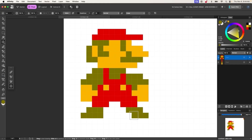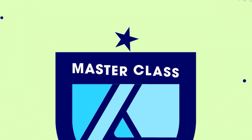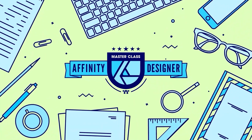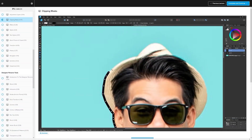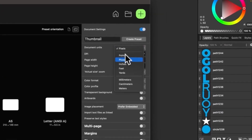If you're already enrolled in my Affinity Designer Masterclass, or my complete bundle of courses, you should already have access to this new course free of charge. Just sign into your account and you'll be good to go.